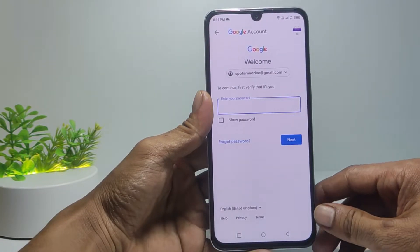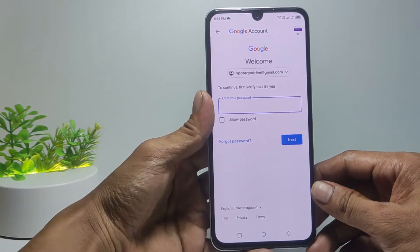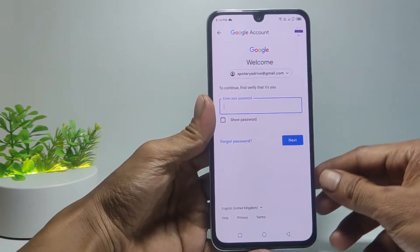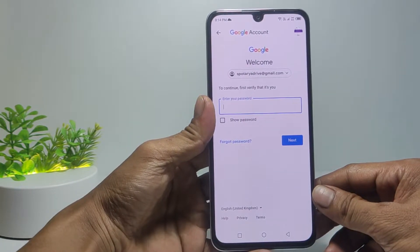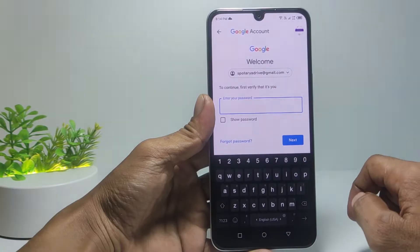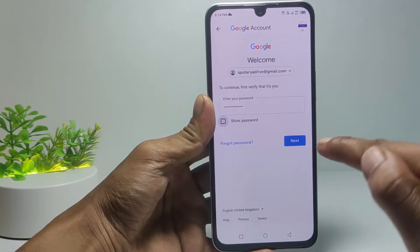We will be asked to enter the Google account password. If you forget the Google password, tap Forgot Password. I assume you still remember it, so enter the password here.